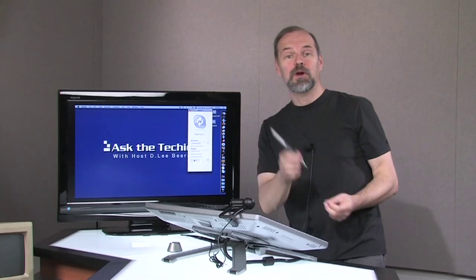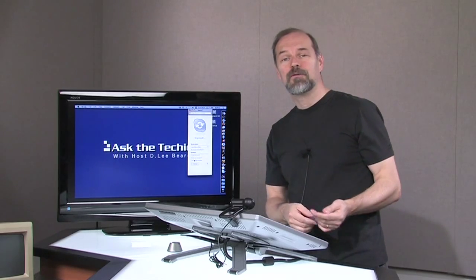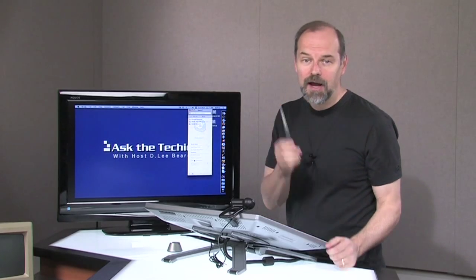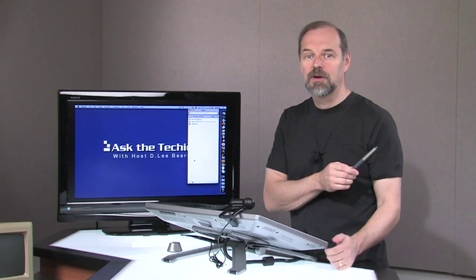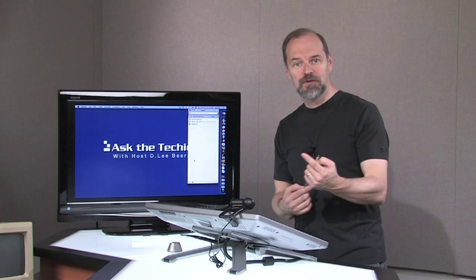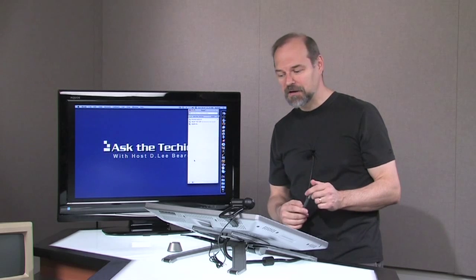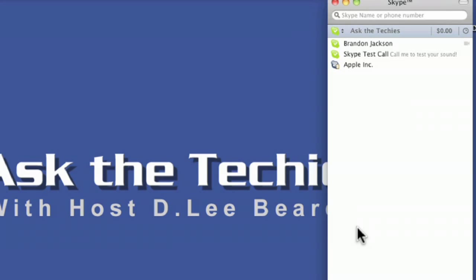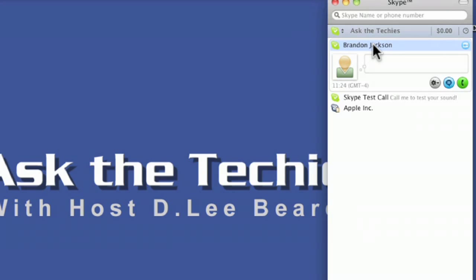It's already prearranged to bring back a former techie, Brandon Jackson. He's going to be with me to kind of test this, to demo this out a little bit. And so there's Brandon. You can see him right there. He shows up in my list.